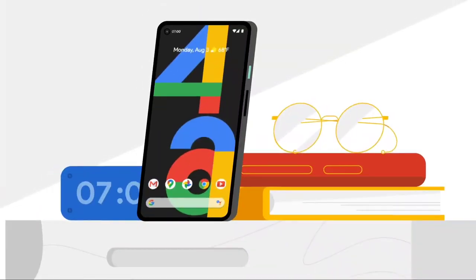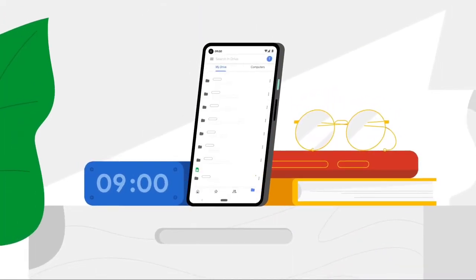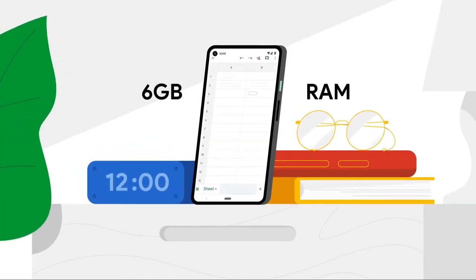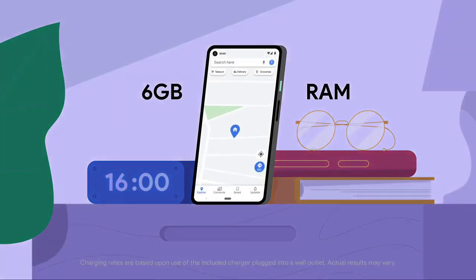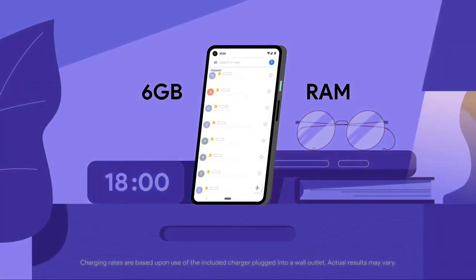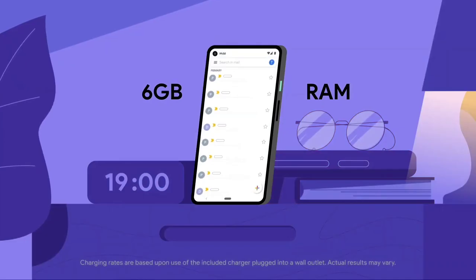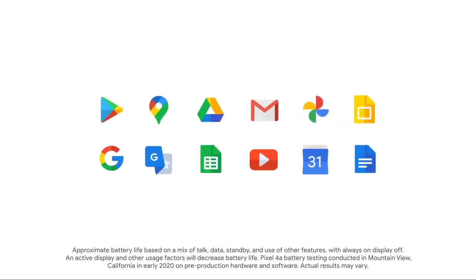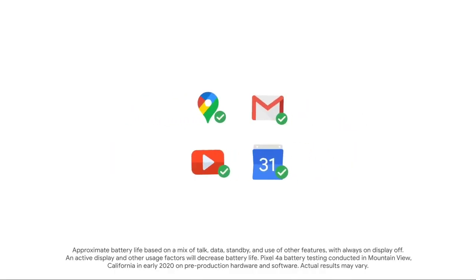The Pixel 4a has amazing power. 6GB of RAM and a battery that can fast charge to keep you going all day. With Adaptive Battery, the Pixel 4a learns your favorite apps and reduces power to the ones you rarely use.